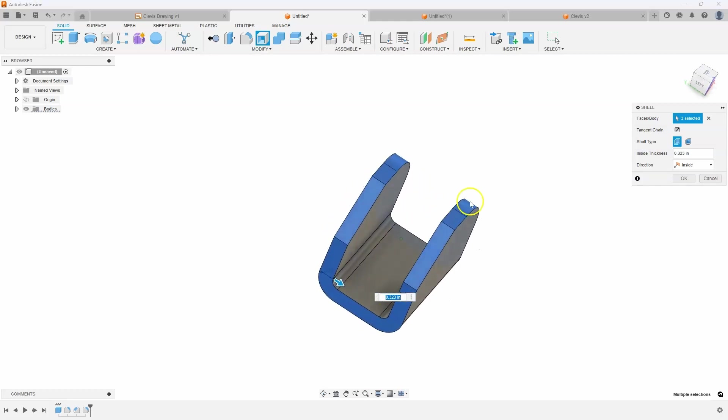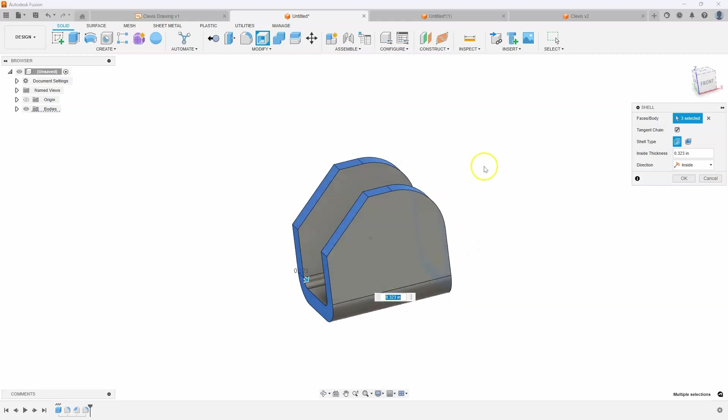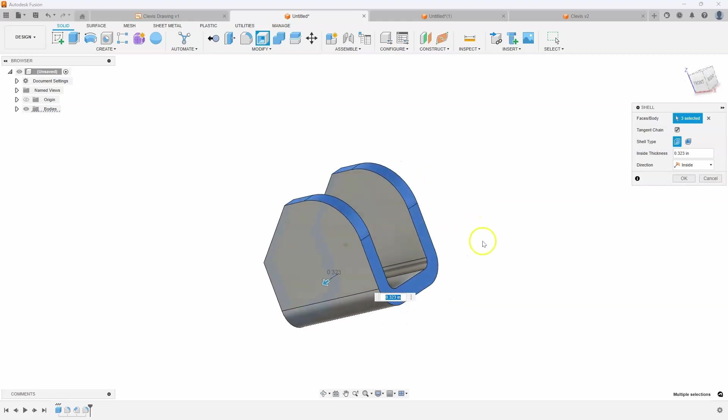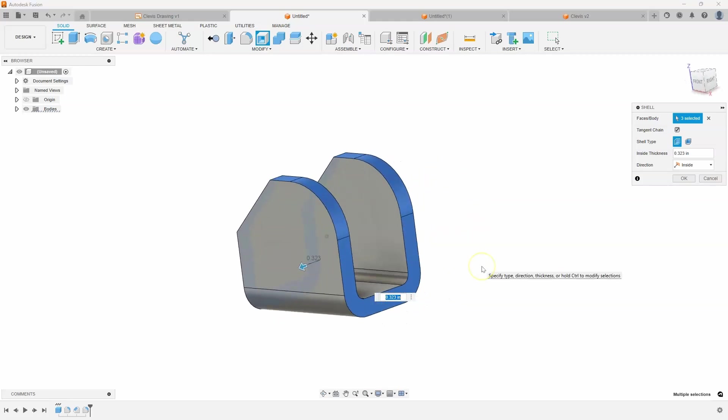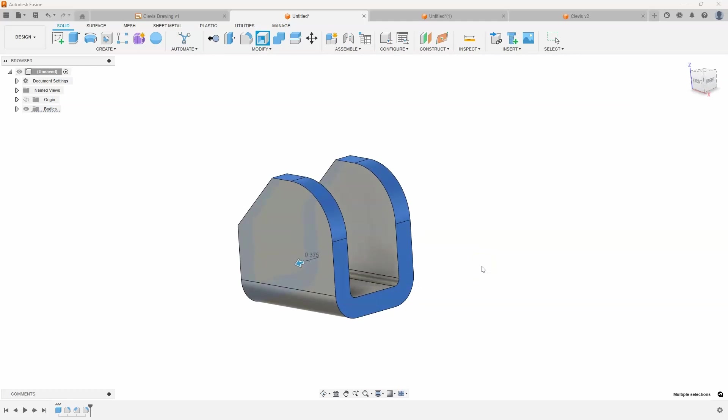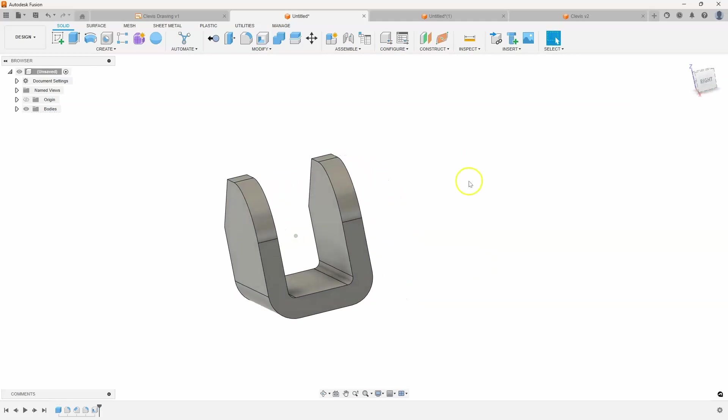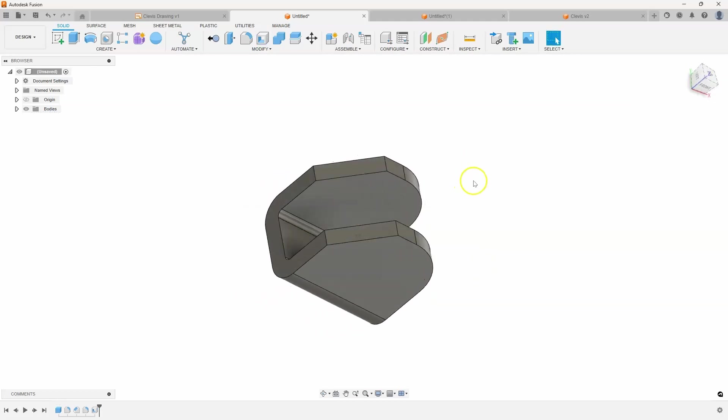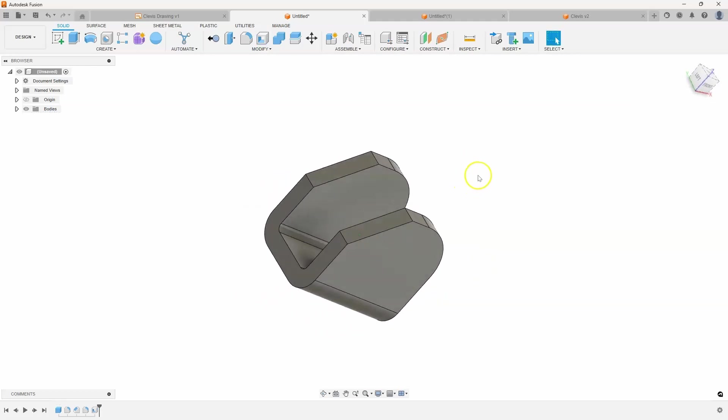So we created this part very quickly using the shell command. 0.375, I'll say okay, and there's our basic shape.